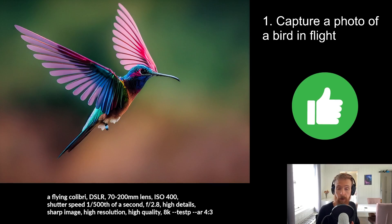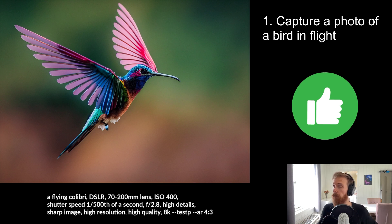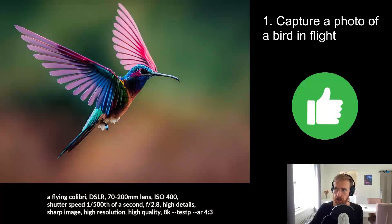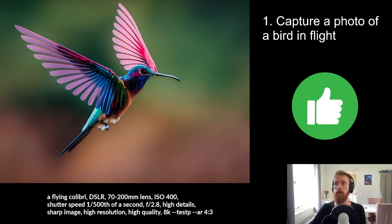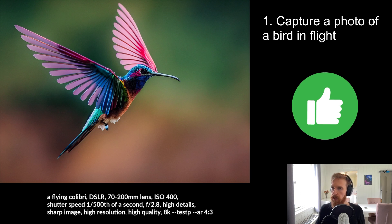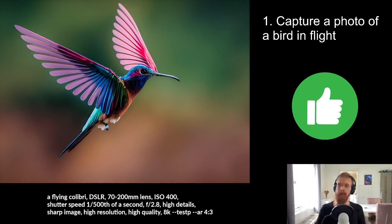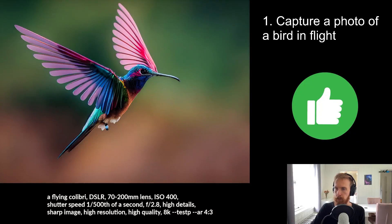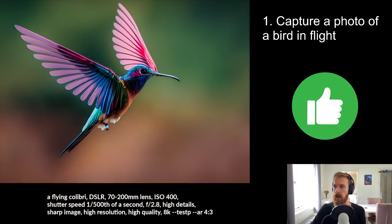So we have all the images back and the first thing we wanted to capture was a photo of a bird in flight. I think this was perfect. So I have given this a thumbs up. So I guess this was passed. I would say so.